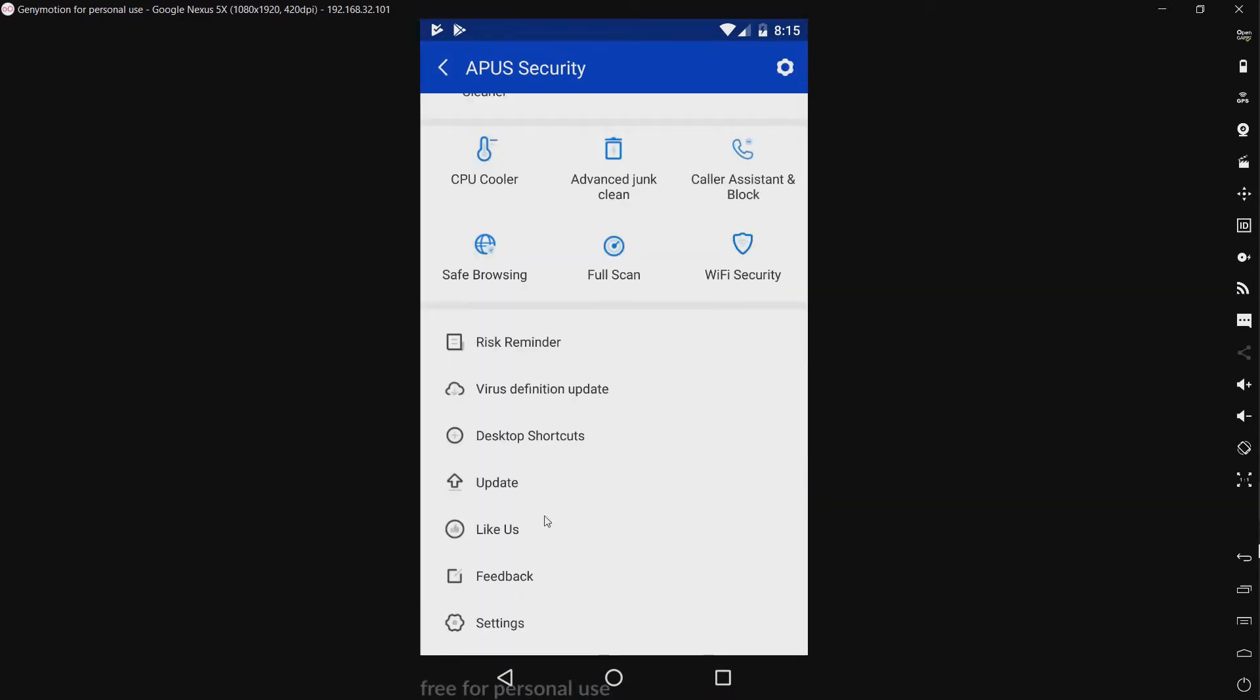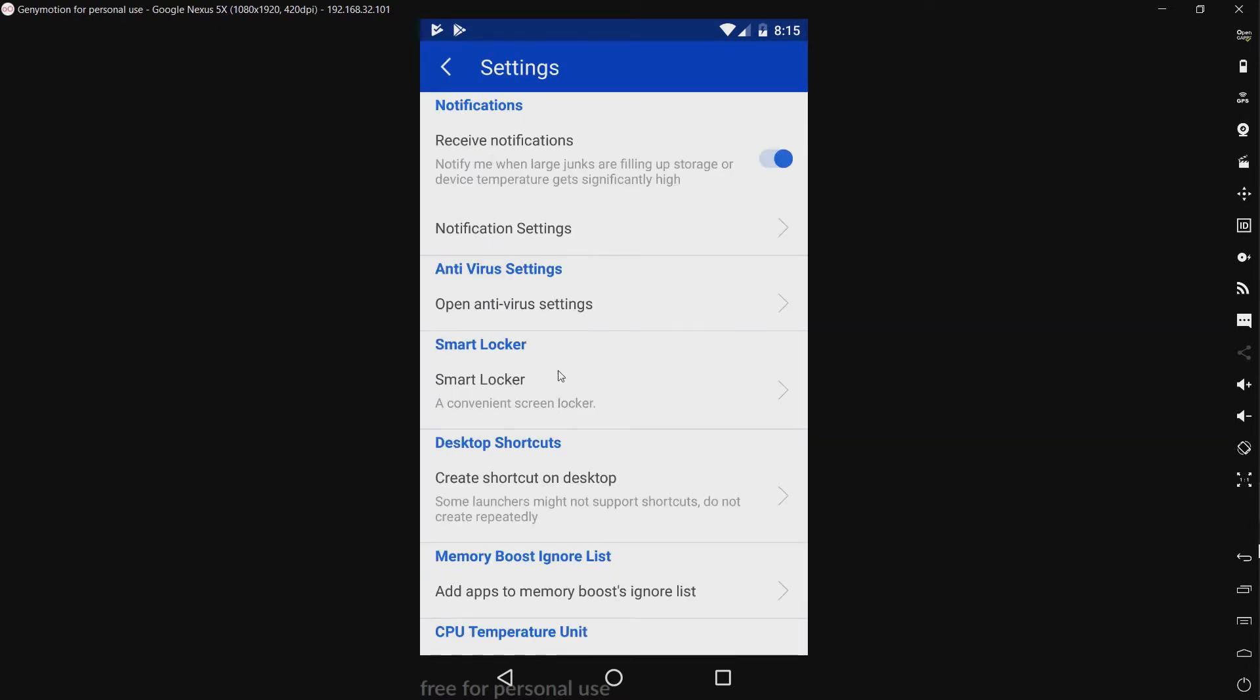Let's see. What other stuff do we have? We have feedback, and we have settings. Now, once again, I have not changed any of these settings for the sake of keeping the test fair. Because I assume most people will not go into the settings and change anything. They will just use it as is.